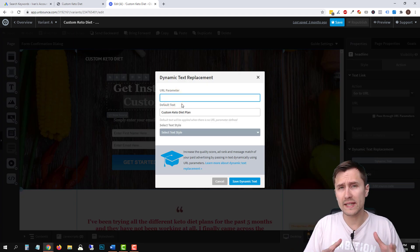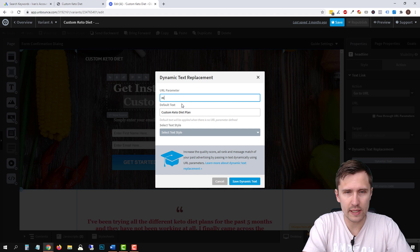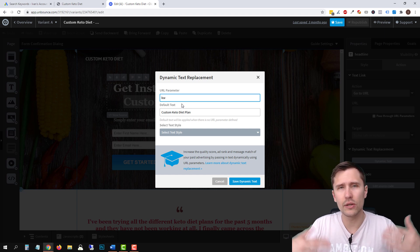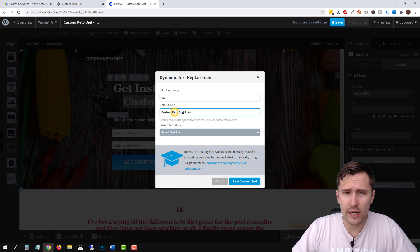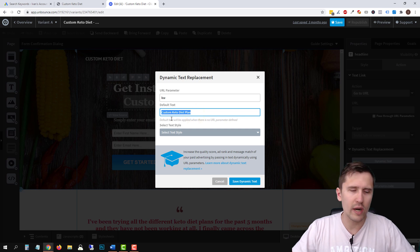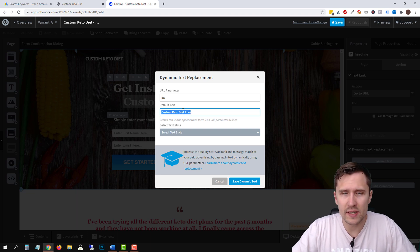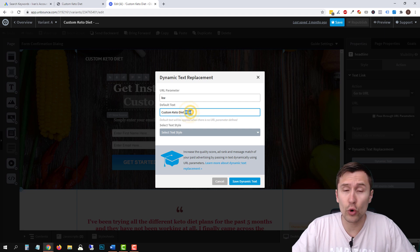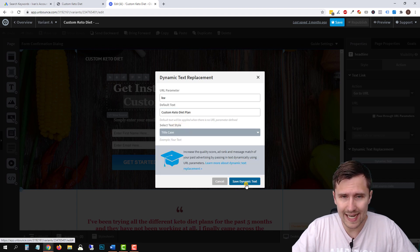For the URL parameter, you can name it whatever you want — so you can say 'KW' for keyword. This is just a token name you're making up to store the keyword. You can literally call it anything. Then just like on the ad, we create the default text — so if something doesn't go through successfully, or someone clicks the link without your parameter on it, what do you want the page to say? You should always have this as a safety feature. If someone shares your link without the parameter, you want something to appear. We'll select title case and click 'Save Dynamic Text.'